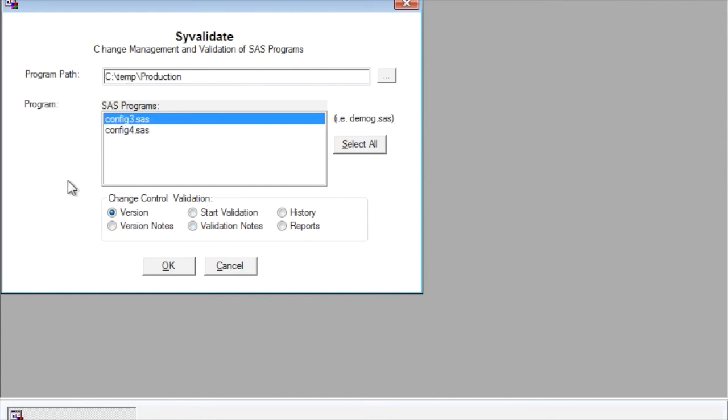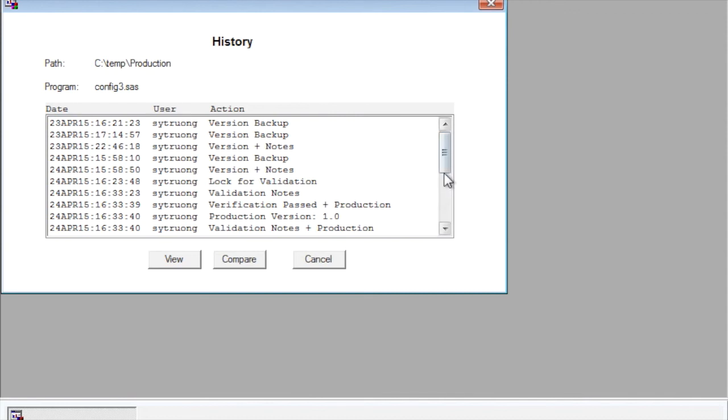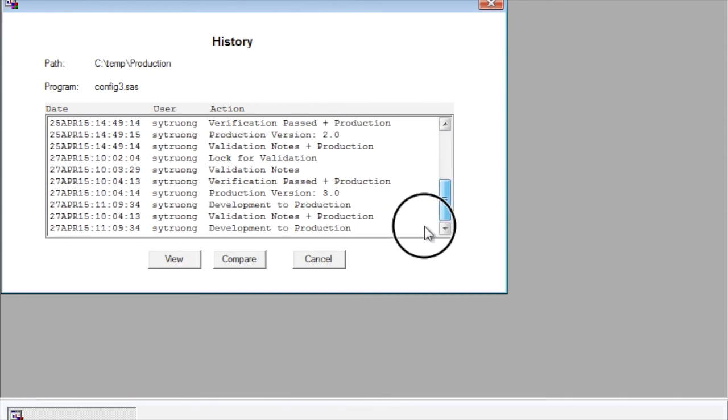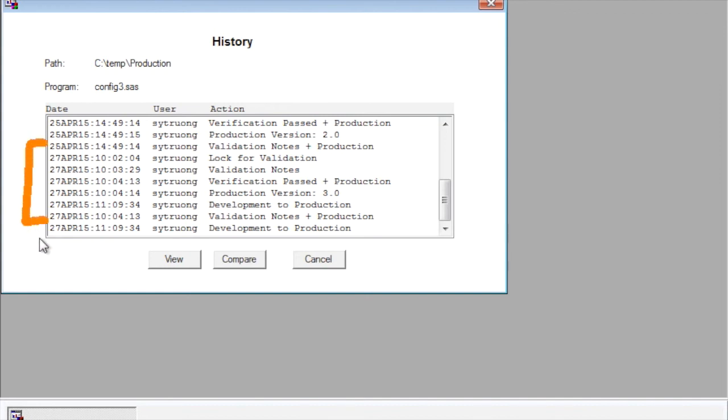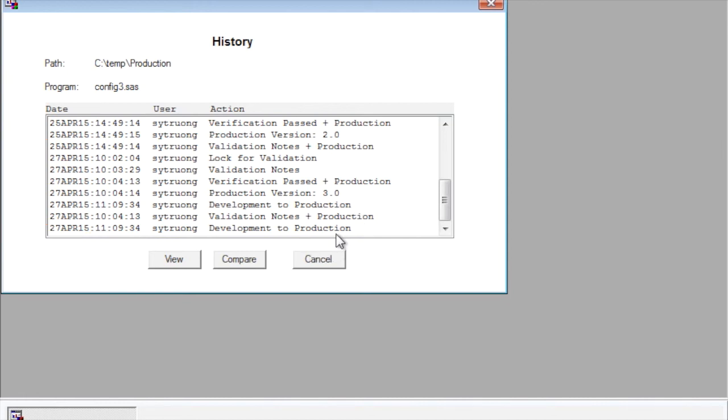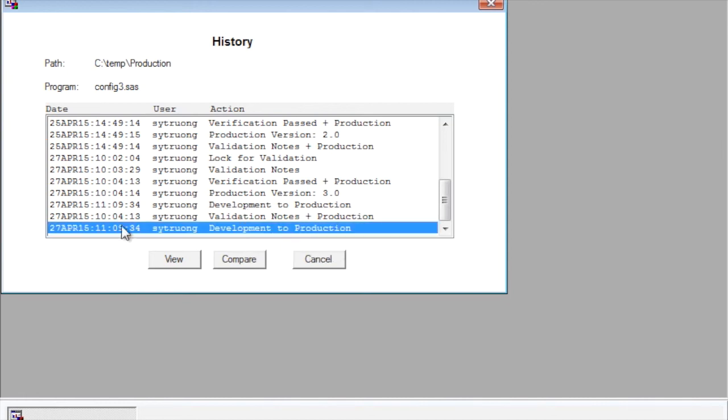So in addition to migrating the files, the final production files over, their related history is also carried over in all the related metadata. So if I look at the history here, I can see that all the files or this particular history has the validation effort that we did before. And the last step here is the fact that it was promoted from development to production. So it is a new version, although it's the same program that existed here in the development area.